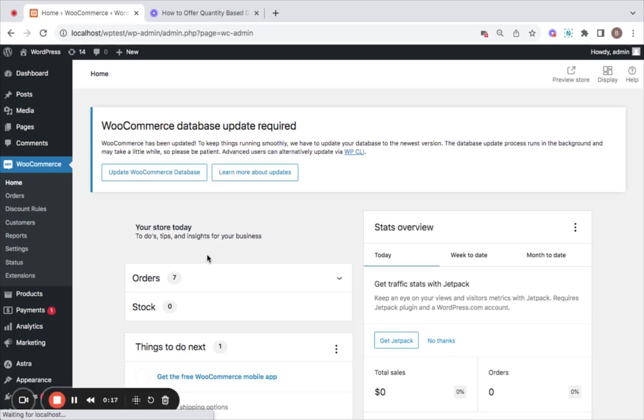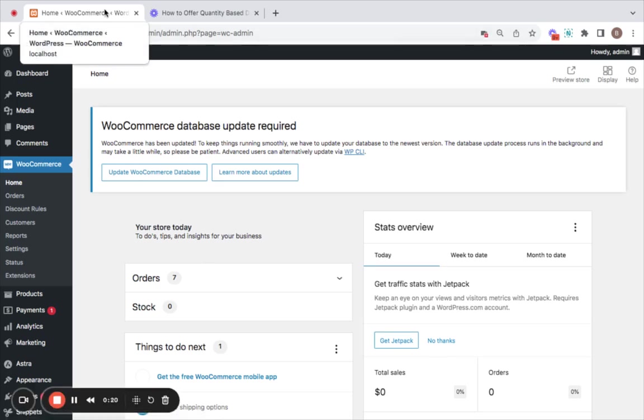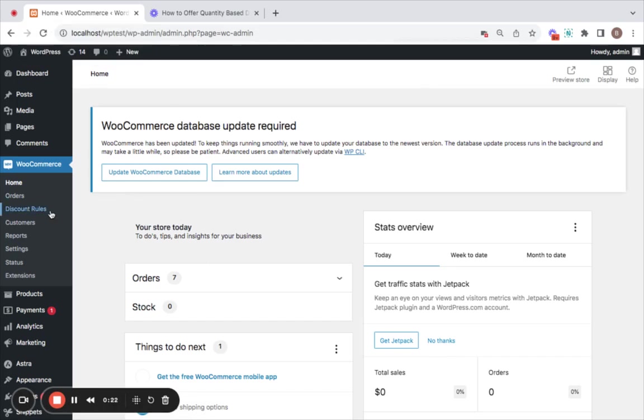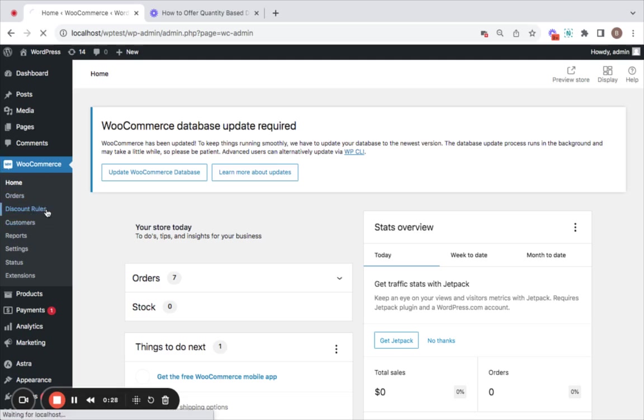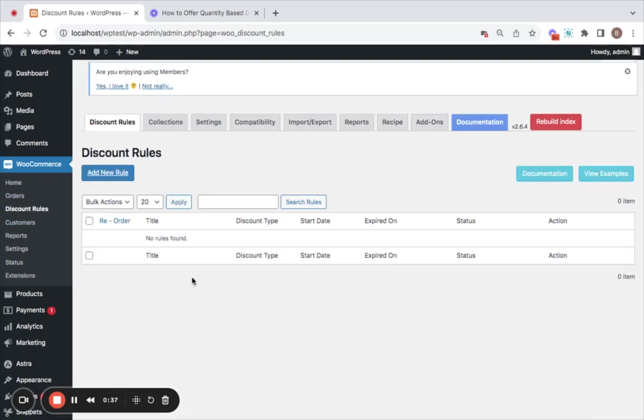Let me go to my WooCommerce store, and here you can see that I've already installed the discount rules plugin. So let's go to the discount rules dashboard by going to WooCommerce first. Now we're going to directly get into creating a rule.